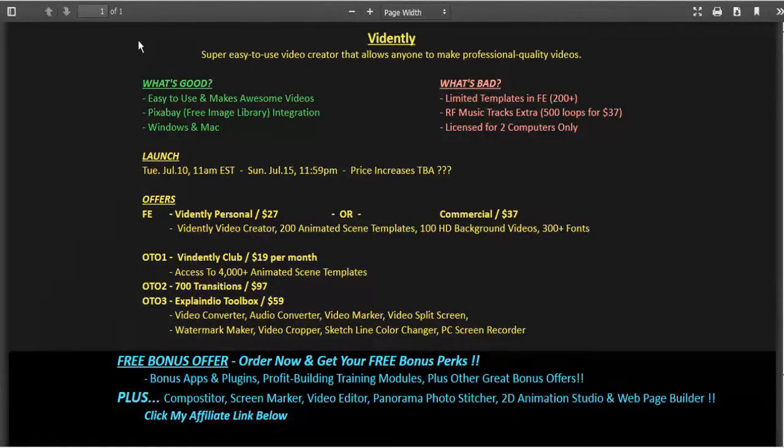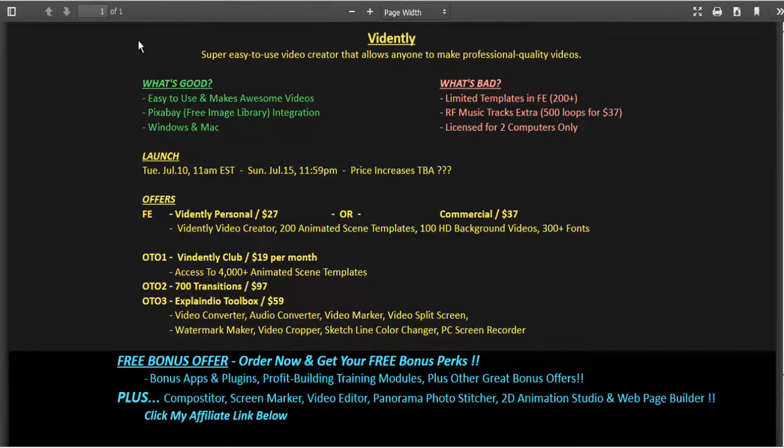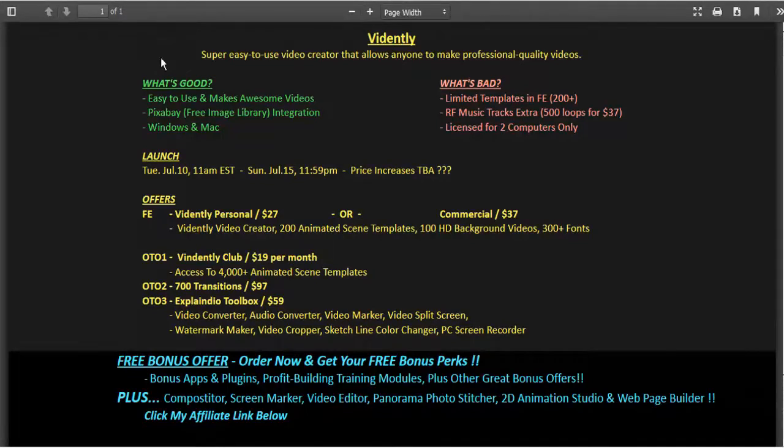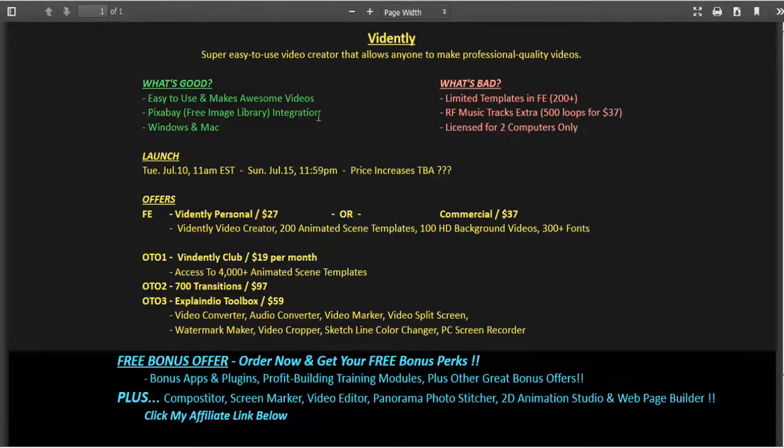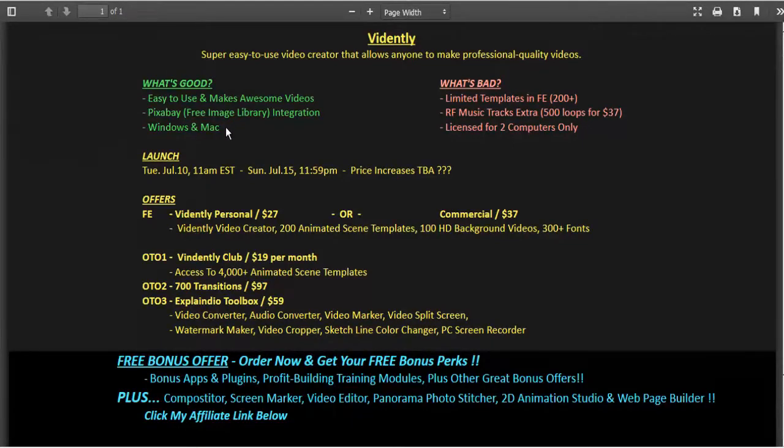That's the video, so let's take a recap. Vidently is a super easy to use video creation app that allows anyone to make professional quality videos. What's good about Vidently? Well, it's easy to use and it makes awesome videos. I also really like the Pixabay integration and it's available for both Windows and Mac.